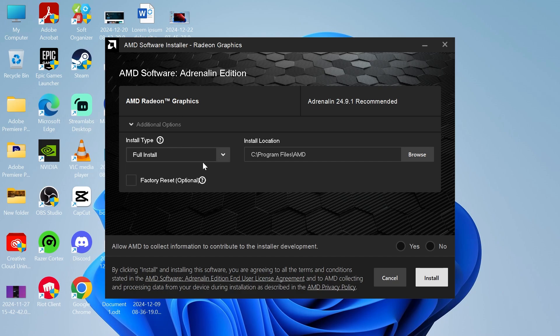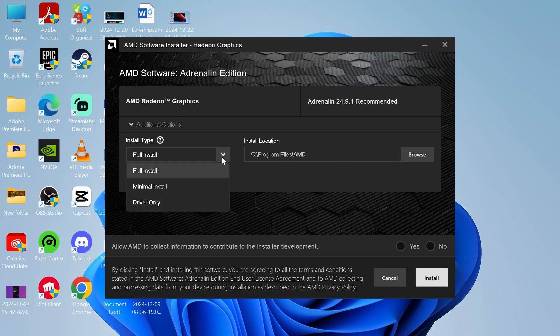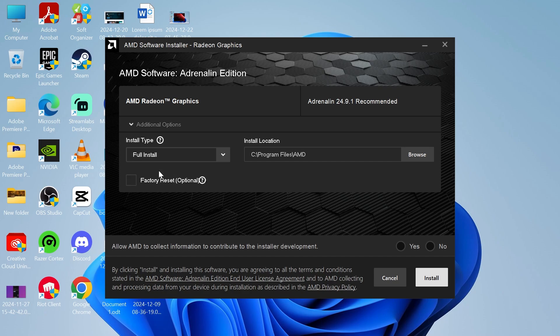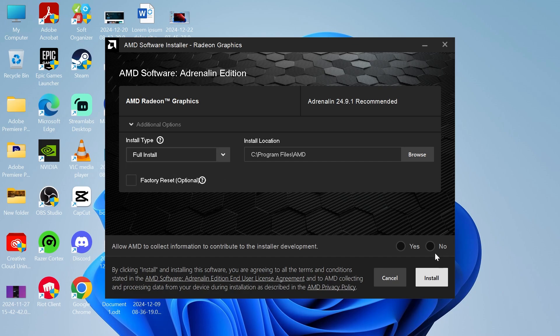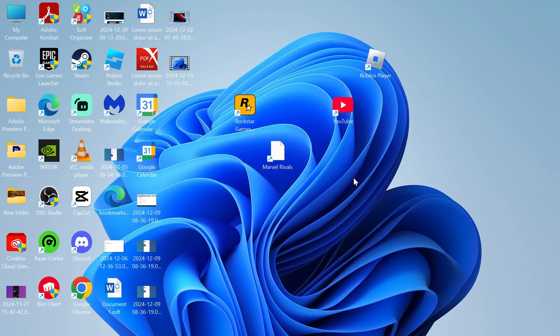If you are still getting the error message after trying the full install, you can come back to this window and try driver only instead — sometimes this does fix the issue. But for now we're just going to select full install, click no, and press install.